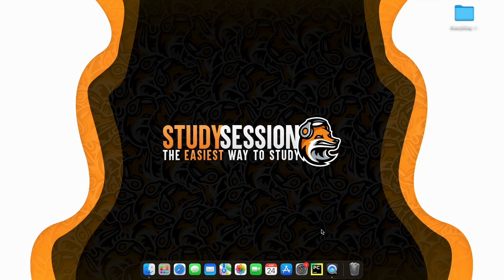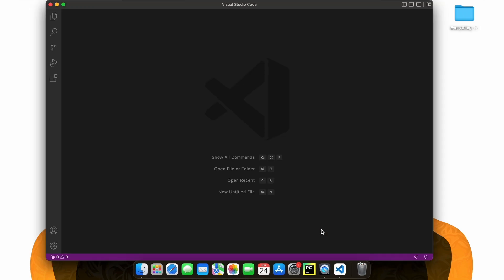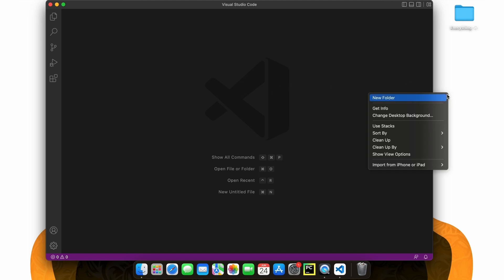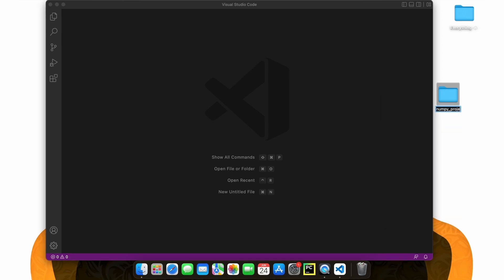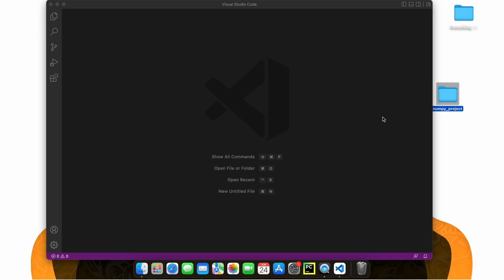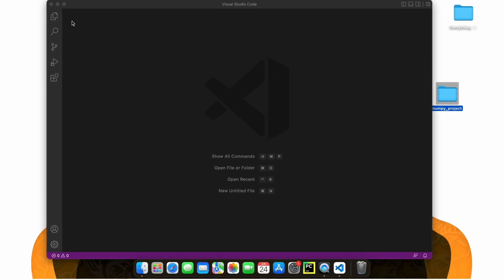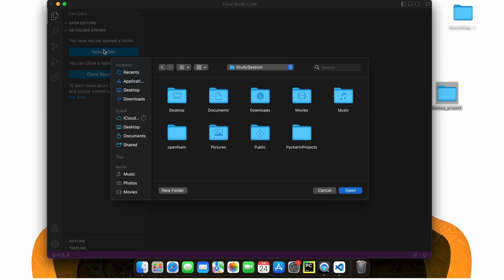In this video we are going to talk about how to install NumPy in Visual Studio Code on a Mac. If you do not have Visual Studio Code installed yet on a Mac, click the video in the top right hand corner of your screen now or in the description down below to quickly install Visual Studio Code on your Mac. Let's get right into this tutorial. Let's begin by opening up Visual Studio Code by hitting Command and Space, searching Visual Studio Code and hitting Enter. Let's go on our desktop and create a brand new folder for our NumPy project. Inside Visual Studio Code, let's open our NumPy project.